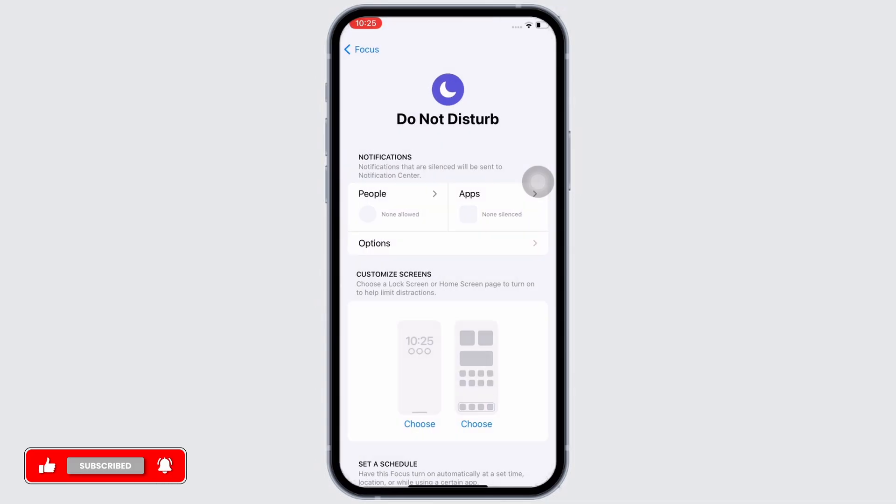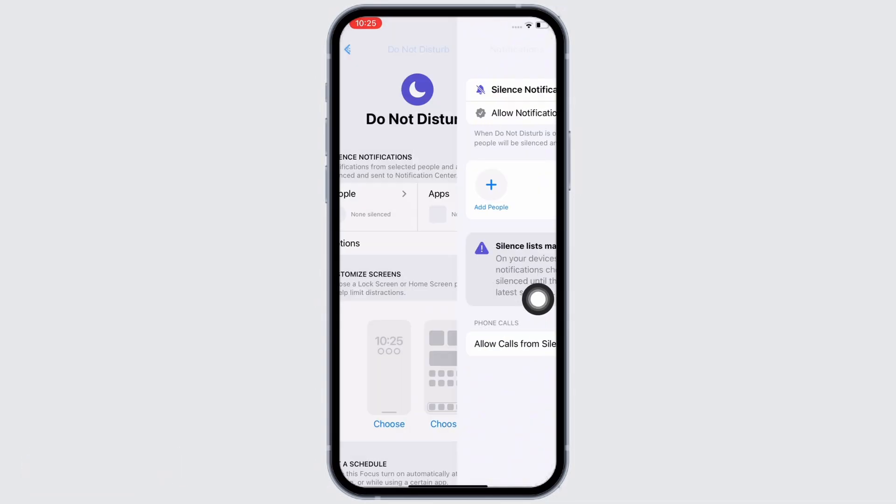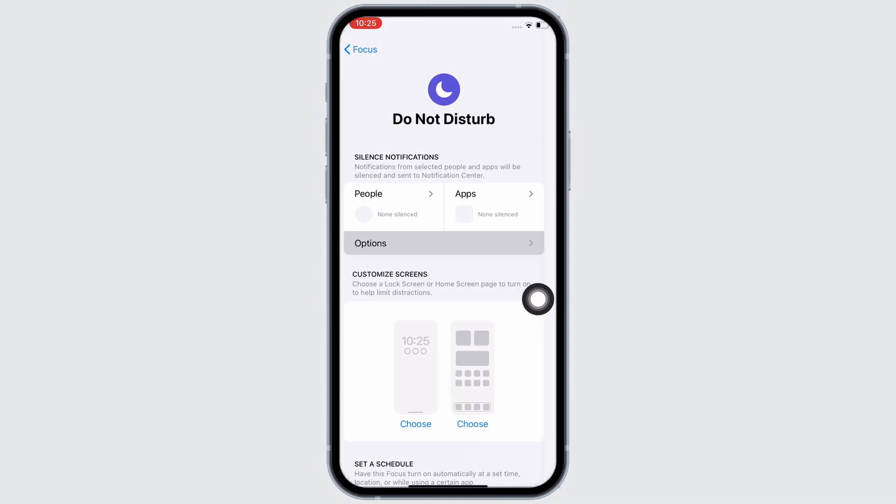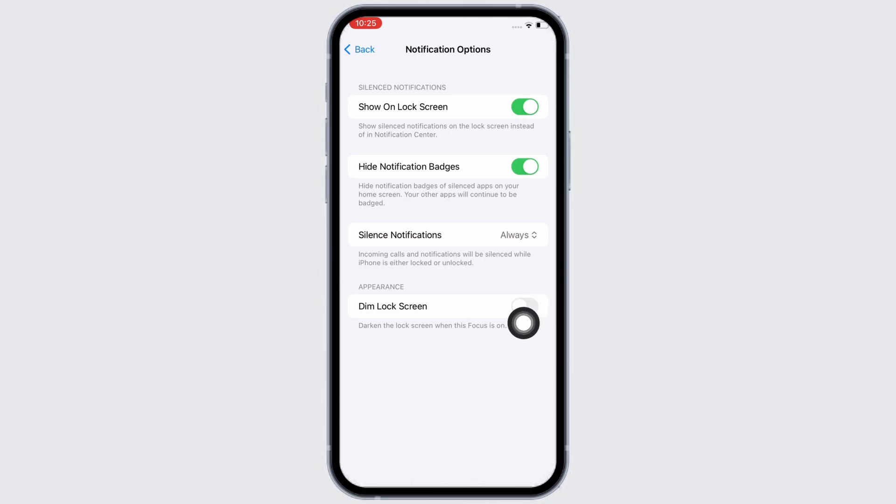Once you've done these two, go back and tap on the options option. In the interface here, go ahead and toggle on all three buttons that you see - that is show on lock screen, hide notification badges, and dim lock screen.